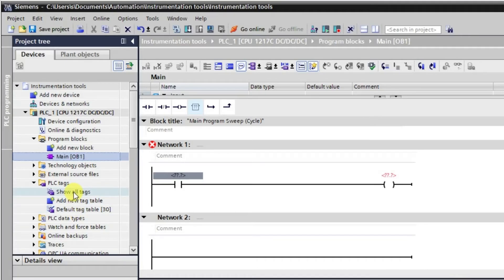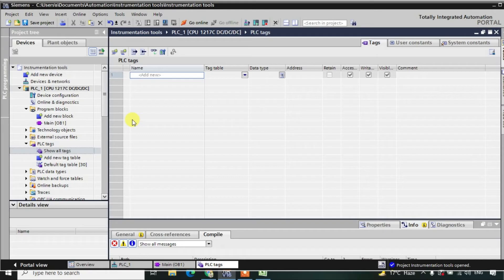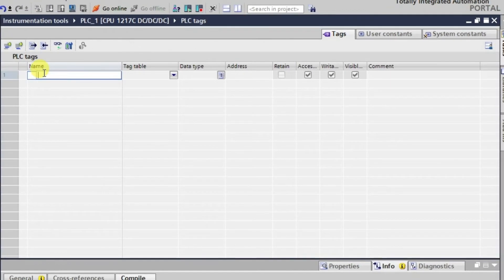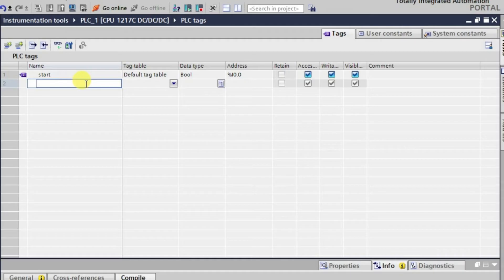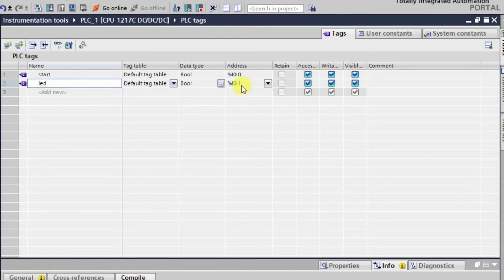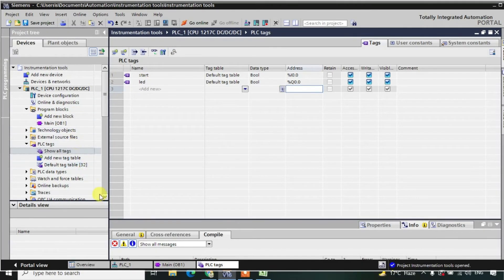We can go to PLC Tags and open the tag table, or just click on Show All Tags. Initially we have no tags, so we'll define some. The first tag is the input, named 'start', and automatically the address comes as I0.0 with data type Boolean. The second tag is the output, named 'led', and I'll change the address to Q0.0. Now both tag names are defined.